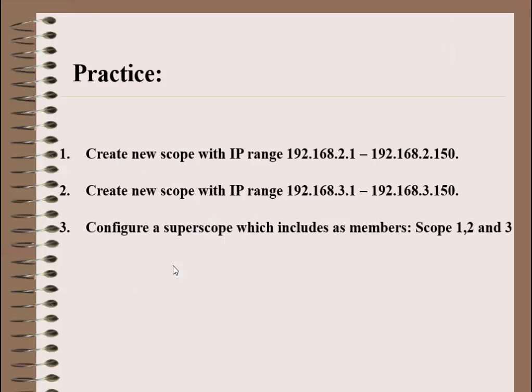Now I want to create a SuperScope. Before I create a SuperScope, I must have two or more scopes. So I want to create two additional scopes, scope 2 and scope 3, with IP addresses 192.168.2.1 and 192.168.3.1. After that, I'll configure a SuperScope.